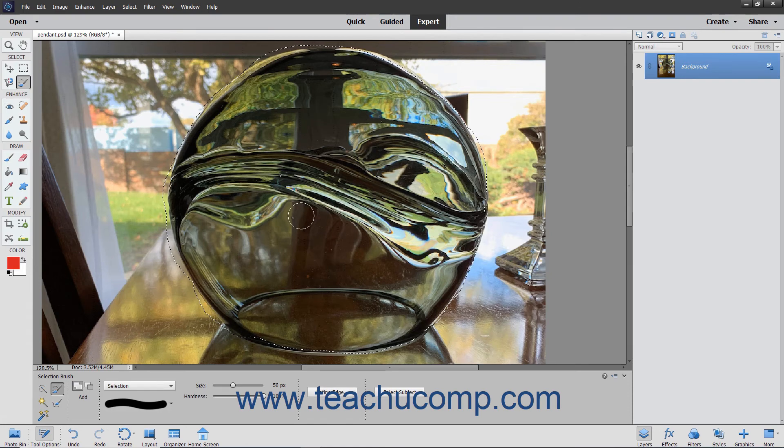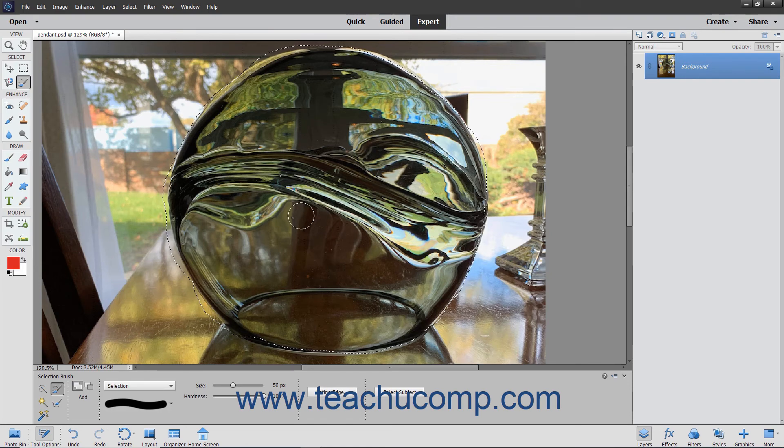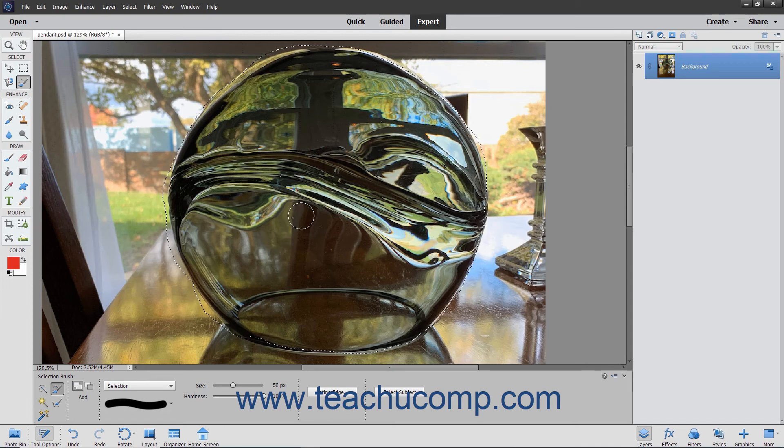As you paint in selection mode, you will see a selection border appear. Every brush stroke will add to the selection.